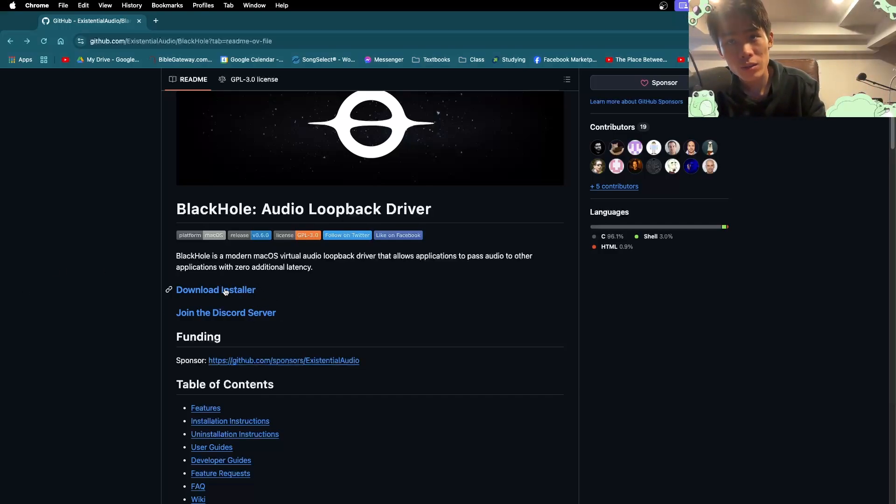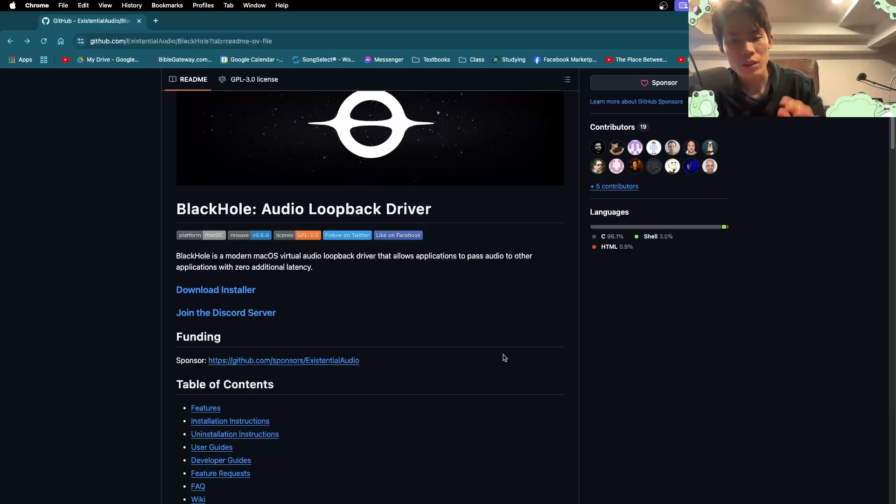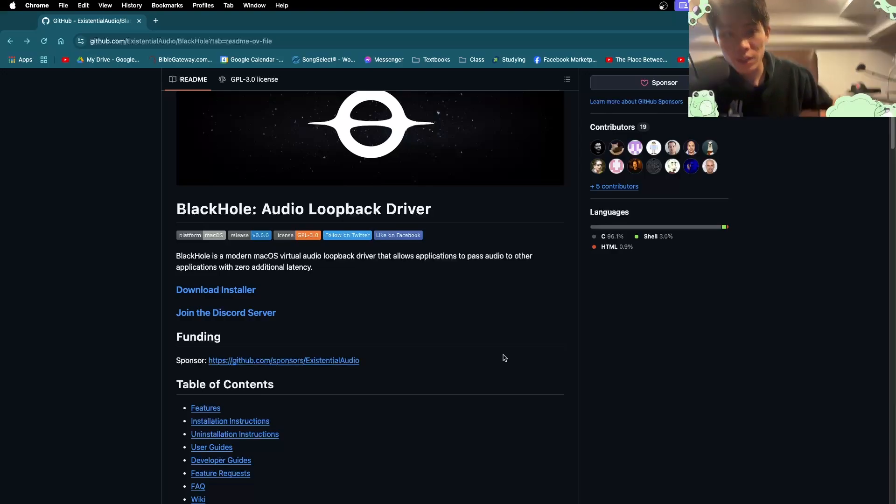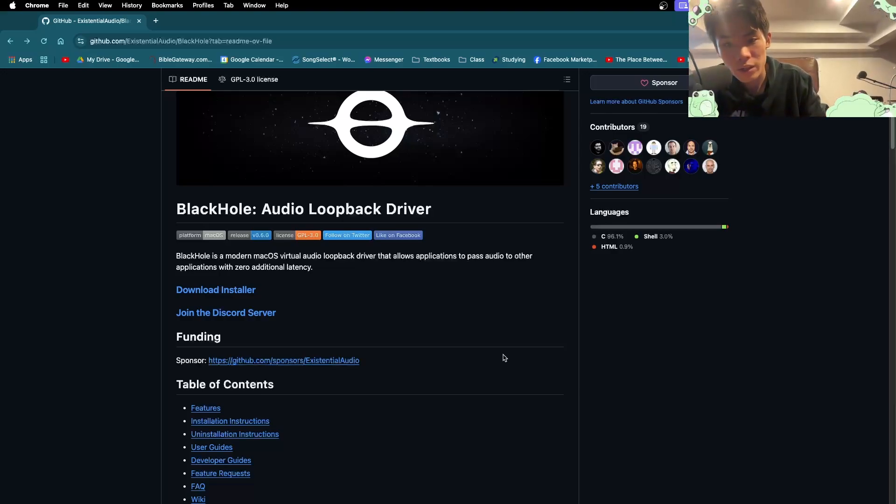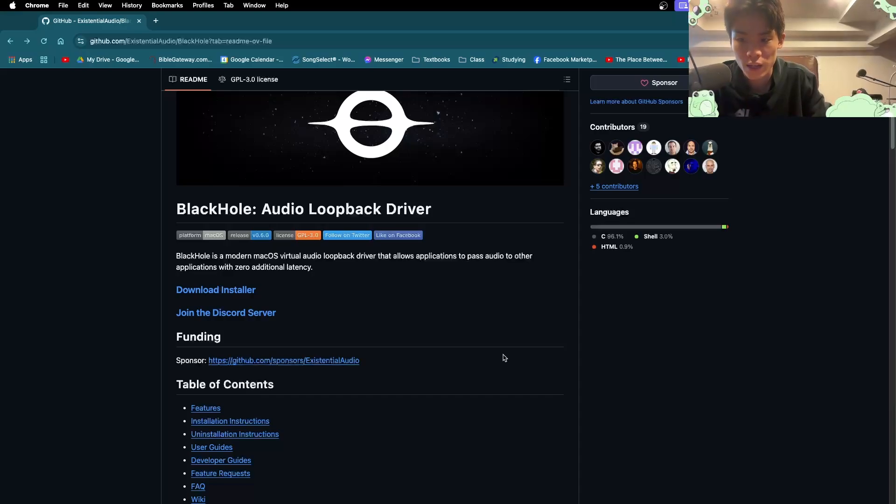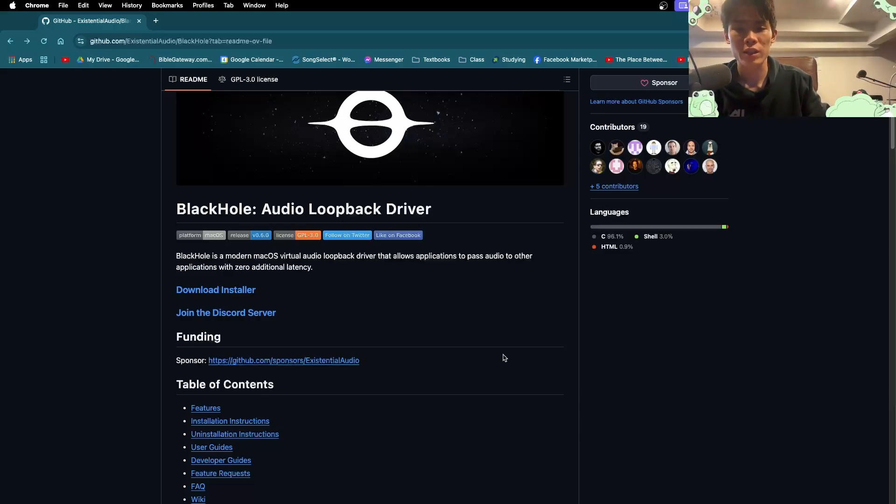Download the installer, run it, and you can download a two channel version, 16 channel version, 64, whatever. Just download the one that suits your needs. If you're just recording keys like me, you only need two channels. I have 16 because I just want a couple more channels just in case we're doing something else. But for this example, if you just want keys, just get the two channel version. It should be fine.